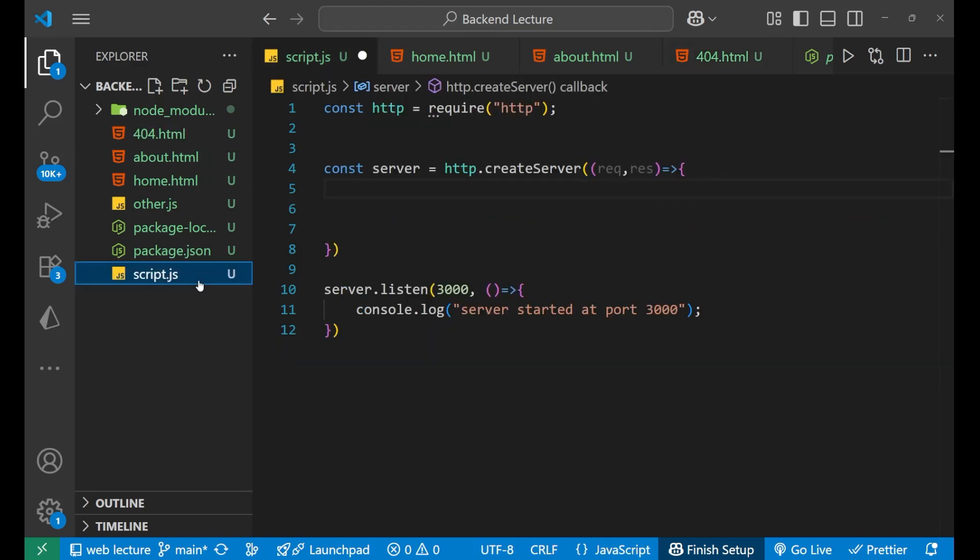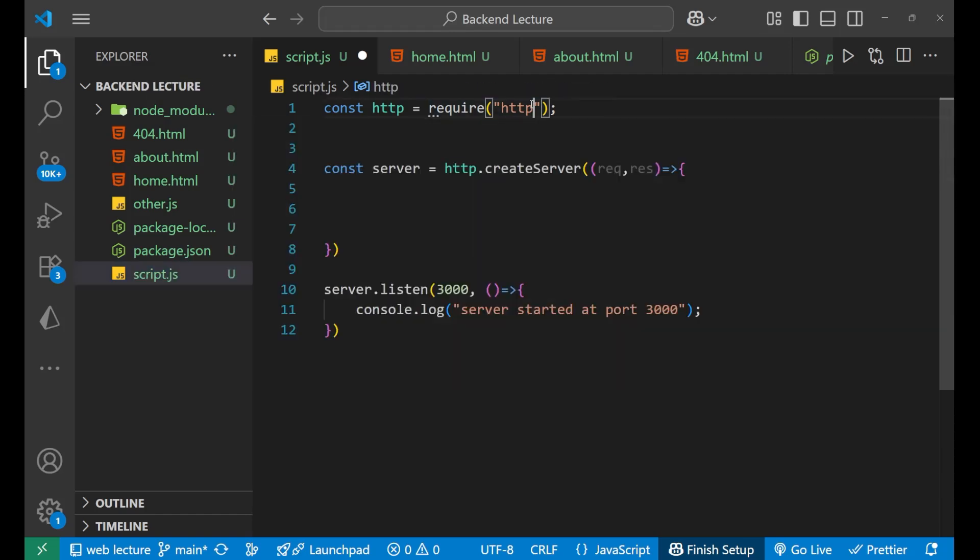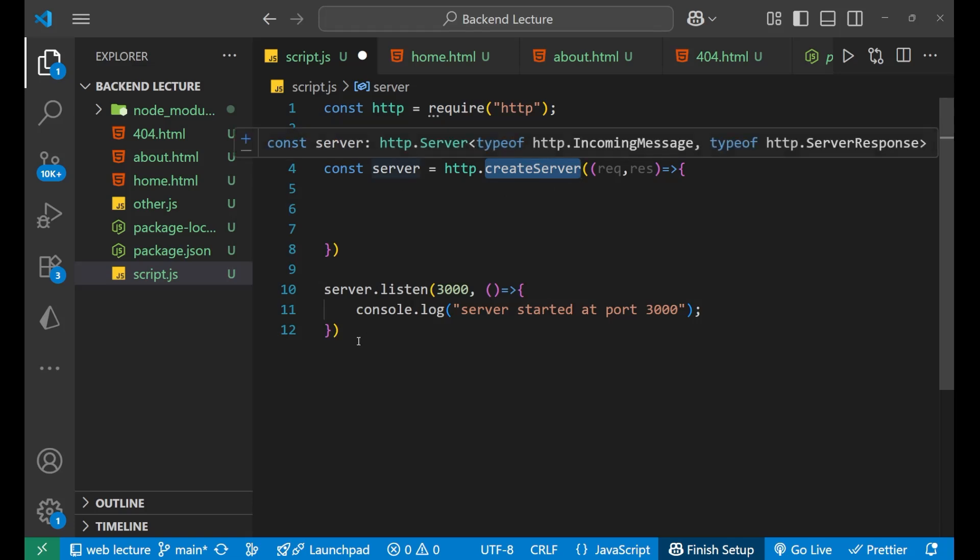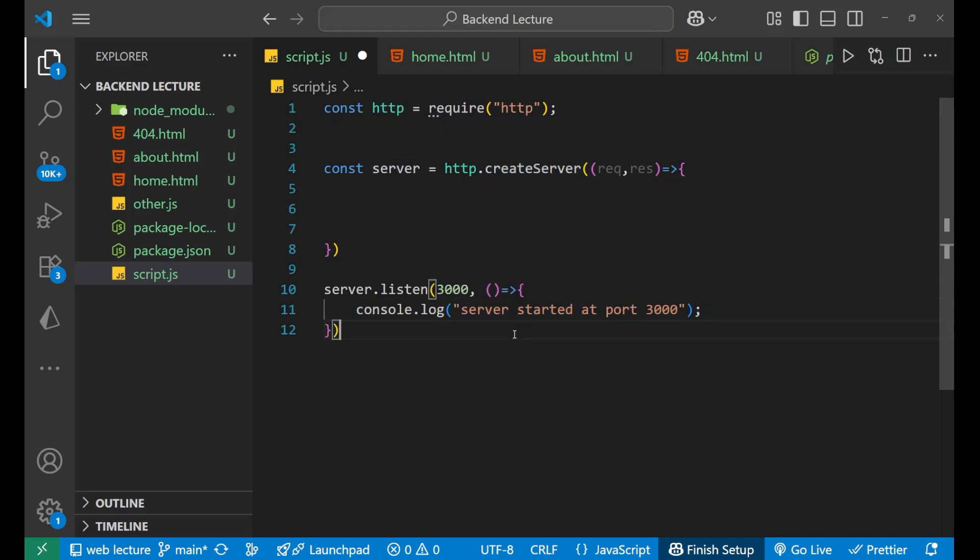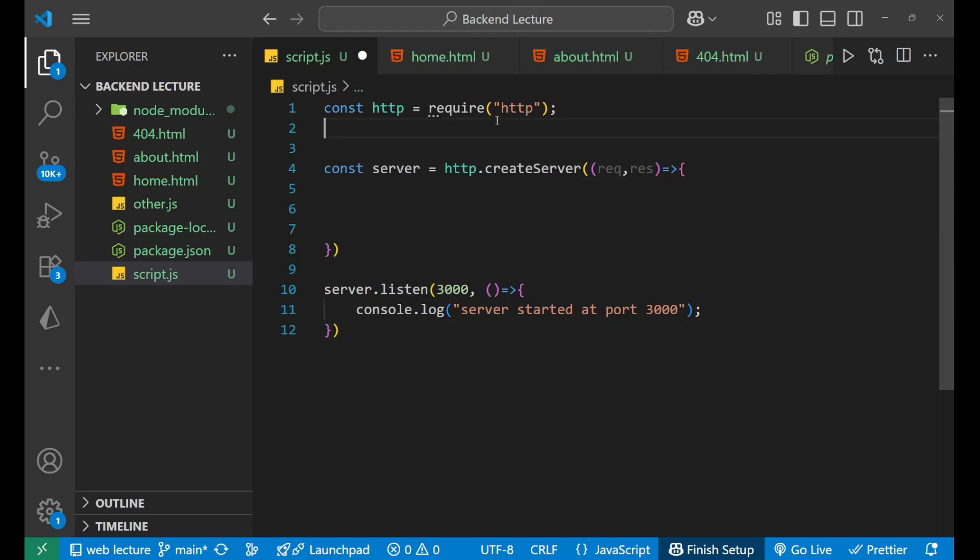Now after that, let's come to script.js. Here we have written a small code for creating our server with the help of this HTTP module. With this createServer method I have created the server and then made our server listen to the port number 3000 with a callback function.